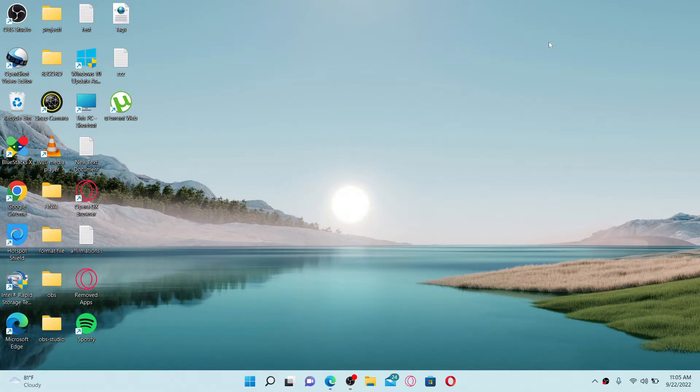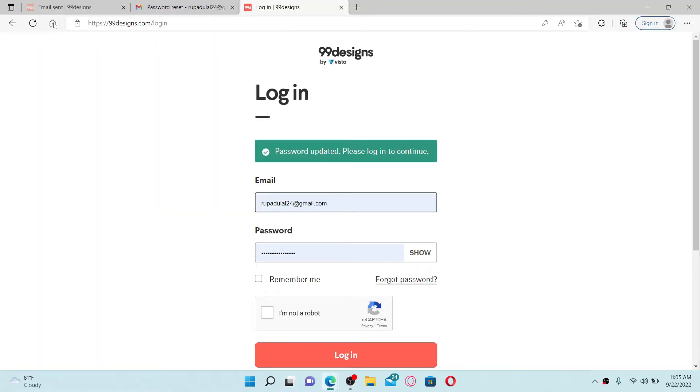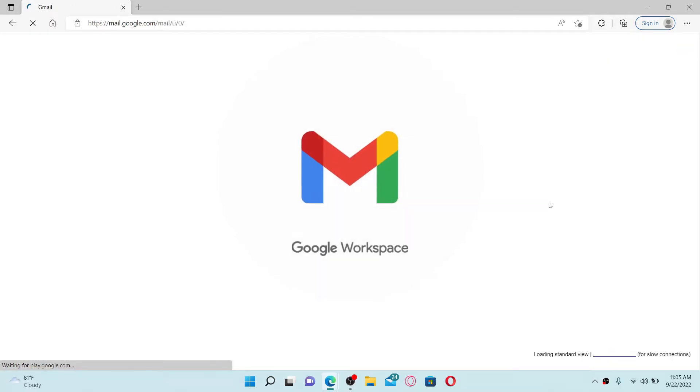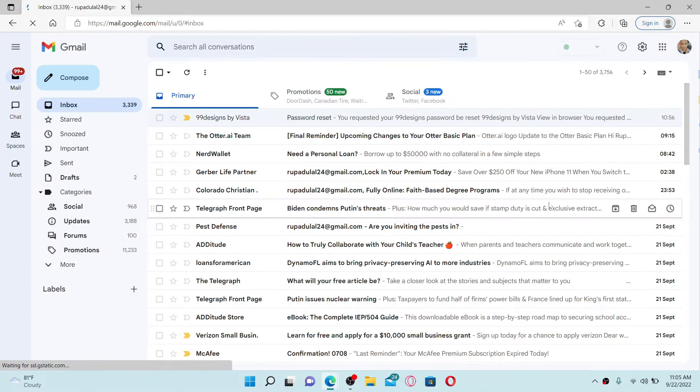If you wish to delete your 99designs account, then you'll need to just email them using an email service provider. Open up a web browser and go to your email inbox that you registered to 99designs with. In my case, I chose my Gmail.